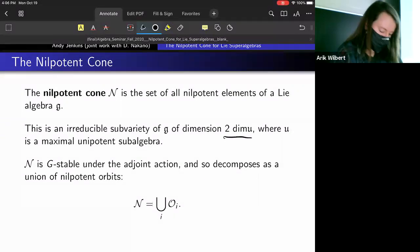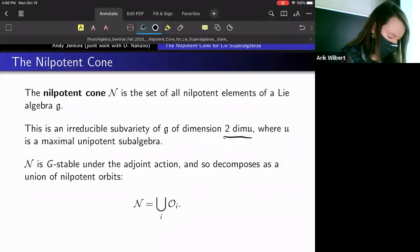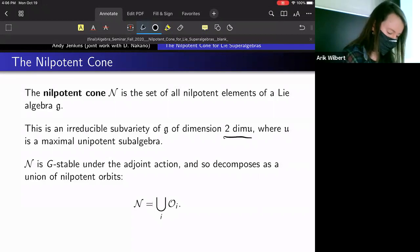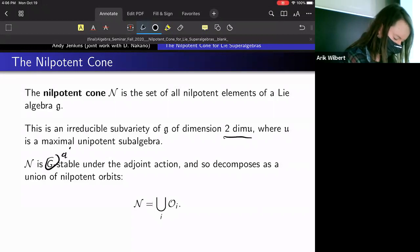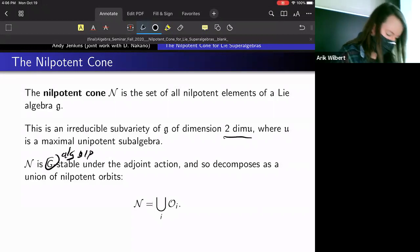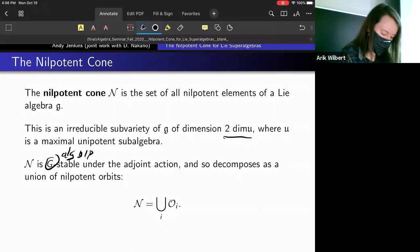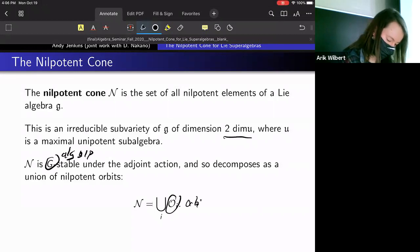What will be important for us today is that the nilpotent cone is stable under the adjoint action of the algebraic group G. Therefore we can decompose it as a union of nilpotent orbits — these are just orbits of nilpotents.